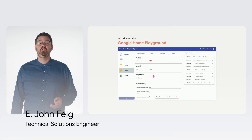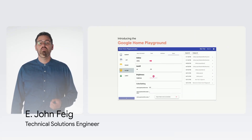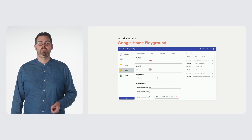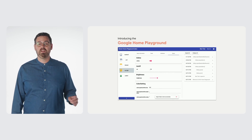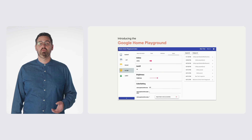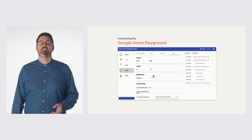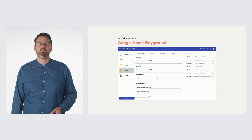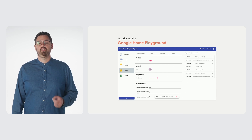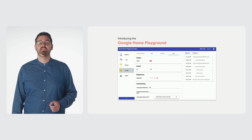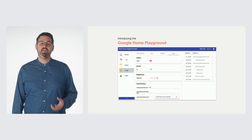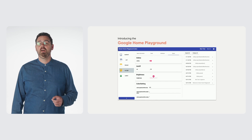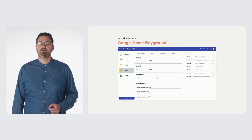The Google Home Playground is a zero-code tool for testing out Google Home integrations with devices that live in your web browser. You can click around to create any device that is supported in our list of supported device types and traits in the developer documentation and see how Google interacts with them. We expect this to help developers in the early stages of planning and design to understand what behavior is expected on various Google Home and Assistant surfaces. Additionally, it should help your bug filing, and we'll talk about that later on.